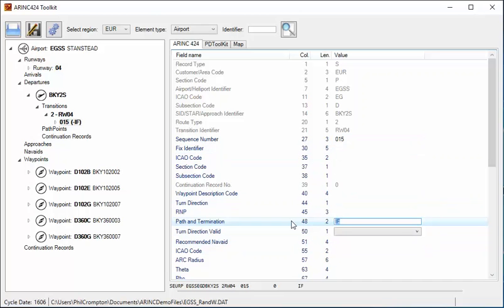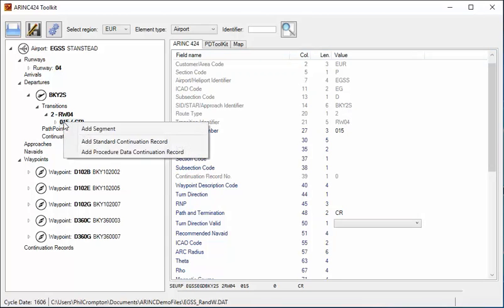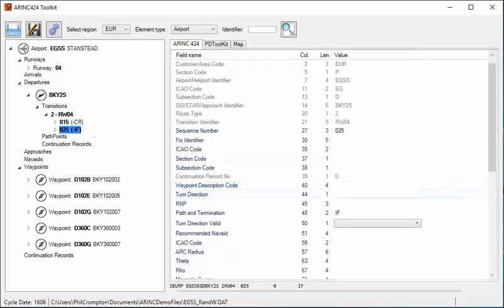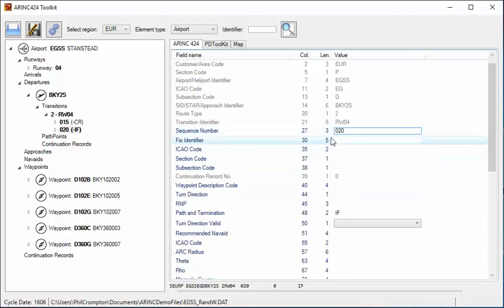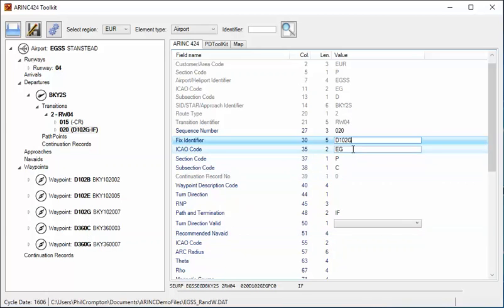I'll change this to a CR record. I can then add another segment, give it number 20. If I type in a fix, the software knows that I already have waypoints defined within the current file and will actually pull any information it can from that record.